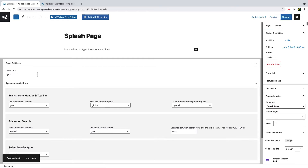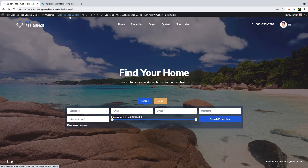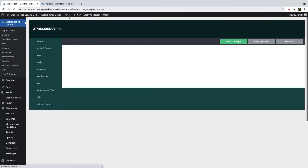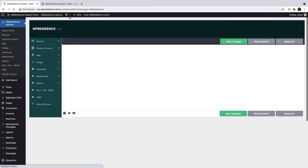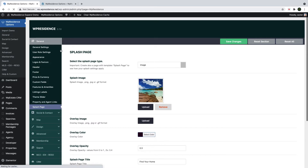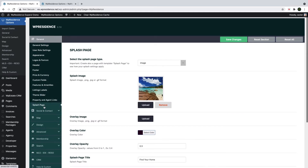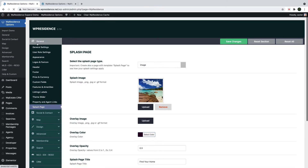I will show you next how to edit the content of the splash page. The content for a page created with the splash page template is managed from Team Options General Settings splash page.